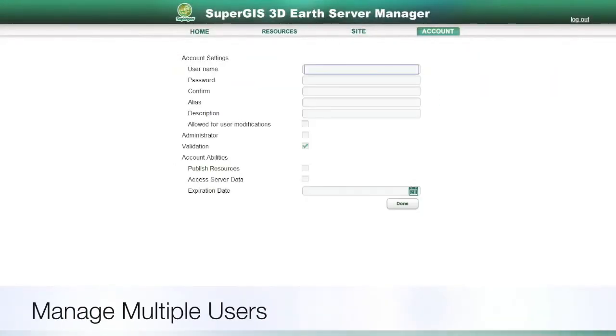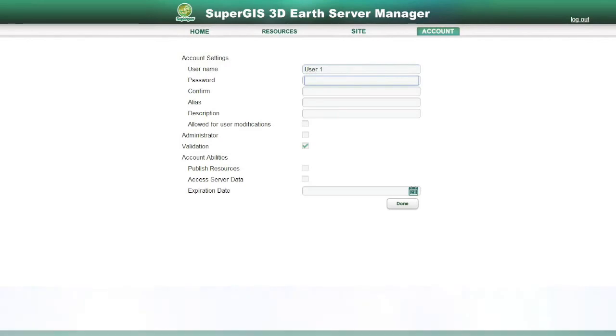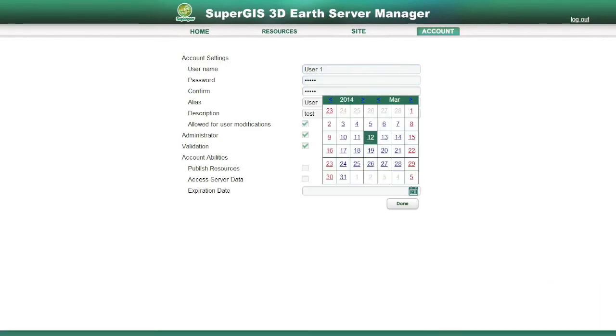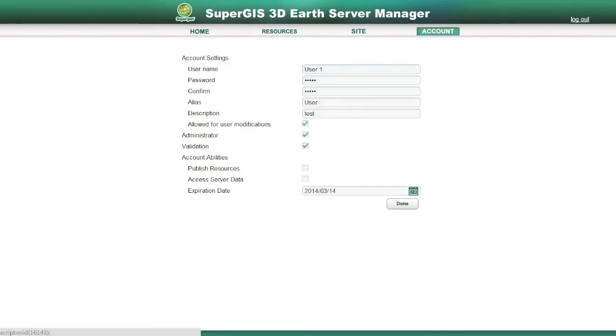You can also create multiple users by using the Manager and assign them different authorizations and abilities.